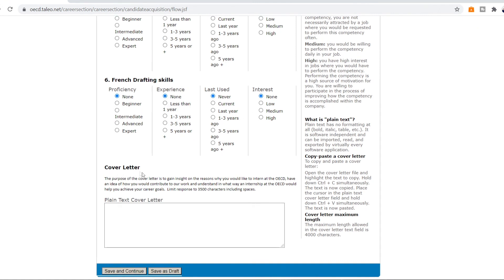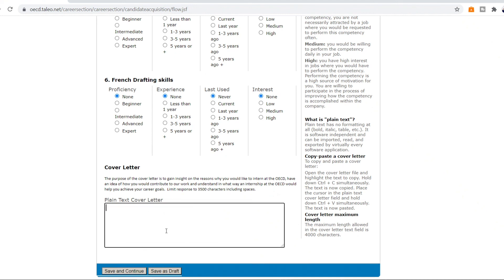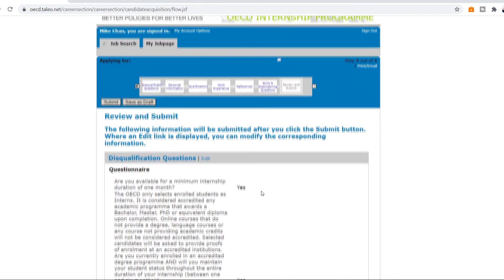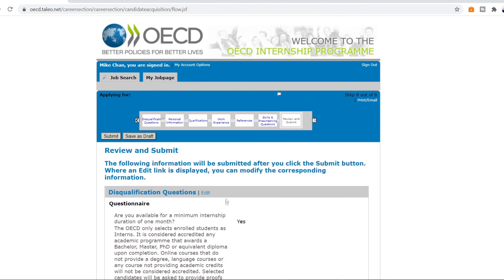Now guys this cover letter is really important as it will be a huge factor in deciding whether they should give you an internship or not. The purpose of the cover letter is to gain an insight of the reasons why you would like to be an internee here and how can you contribute to their work and understand in what way an internship at the OECD would help you achieve your career goals. Your letter should not exceed 3,500 words including spaces. You're gonna write that letter here and this letter will be really helpful in getting you selected. Once you've done that, save and continue. So you're actually done with the application. The step 8 is basically just reviewing.